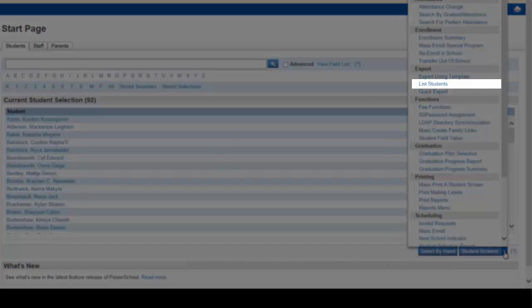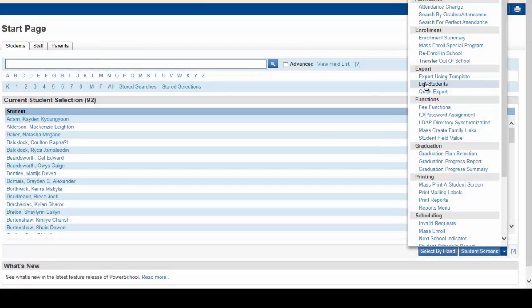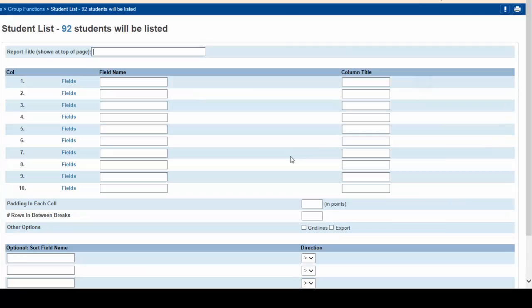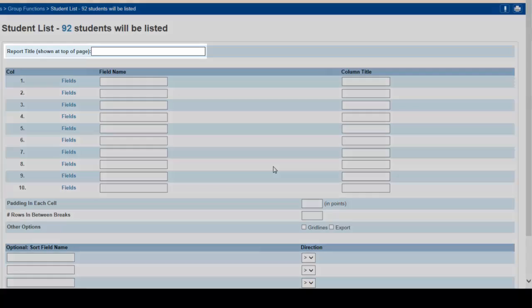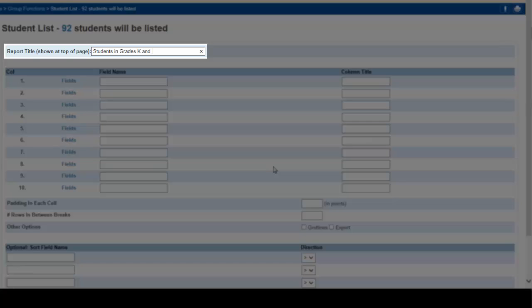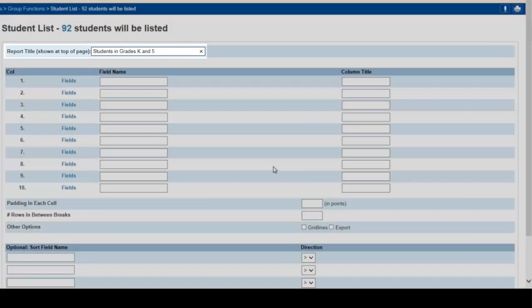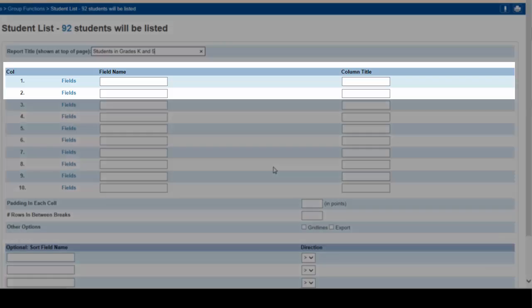A window opens up that allows you to set up your report for printing. Type in a title for your report: 'Students in grades K and 5.' You can now set up columns for your report. It makes sense to have a column for grade level and a column for the names of the students.